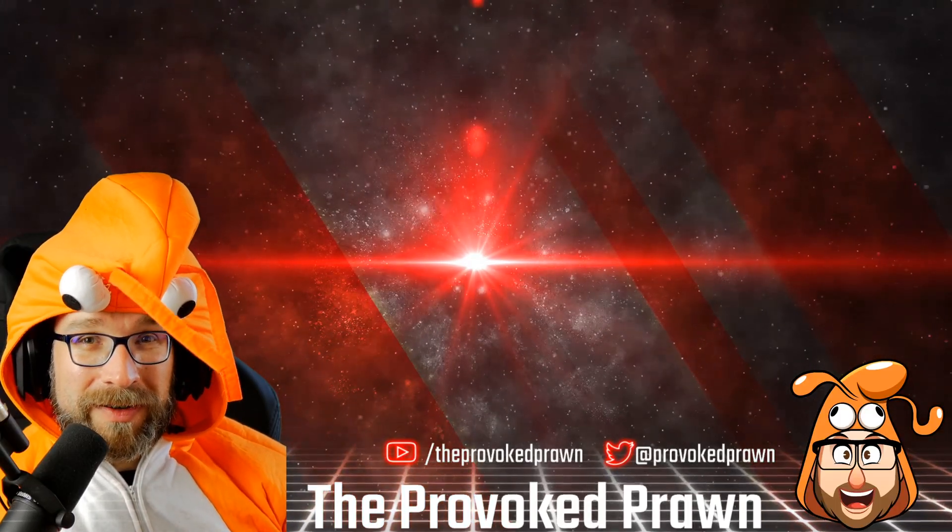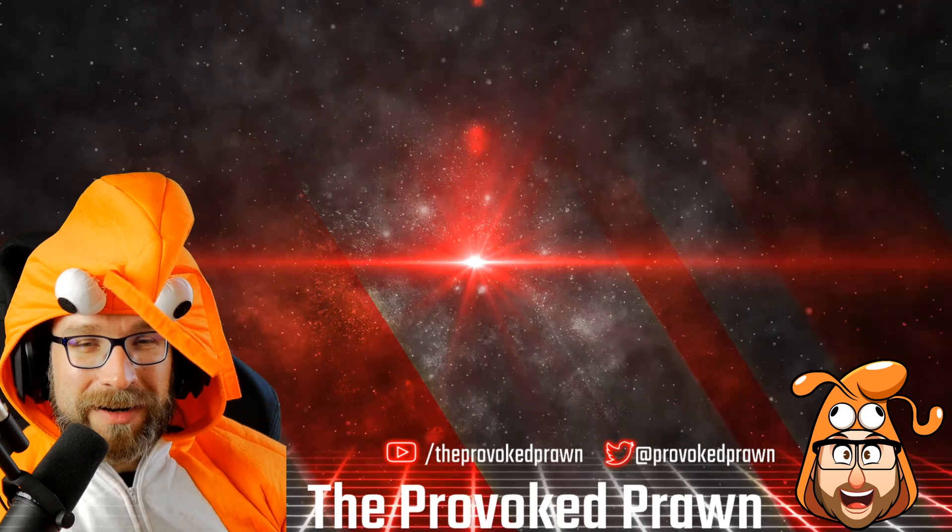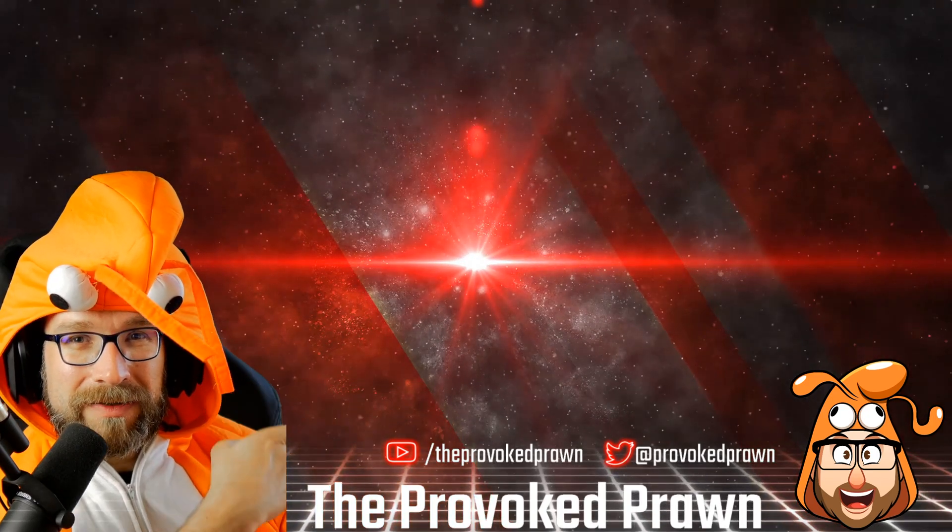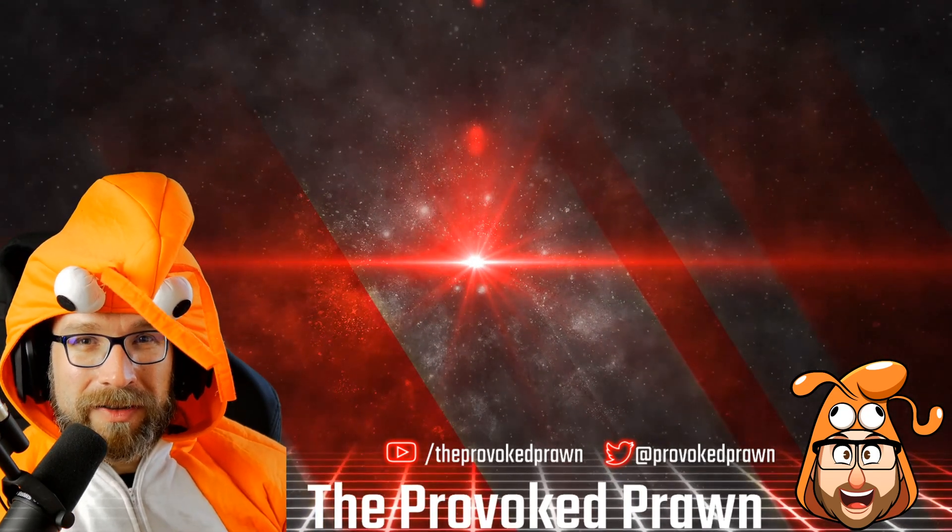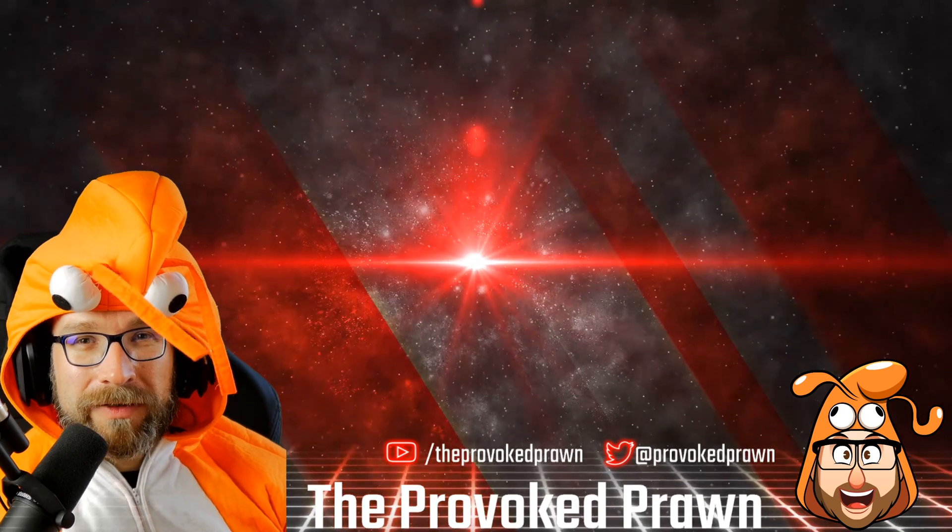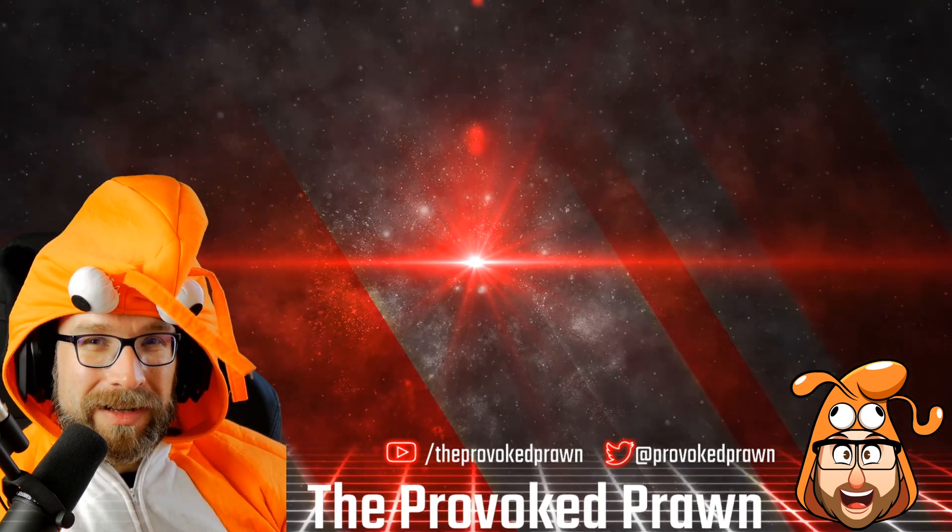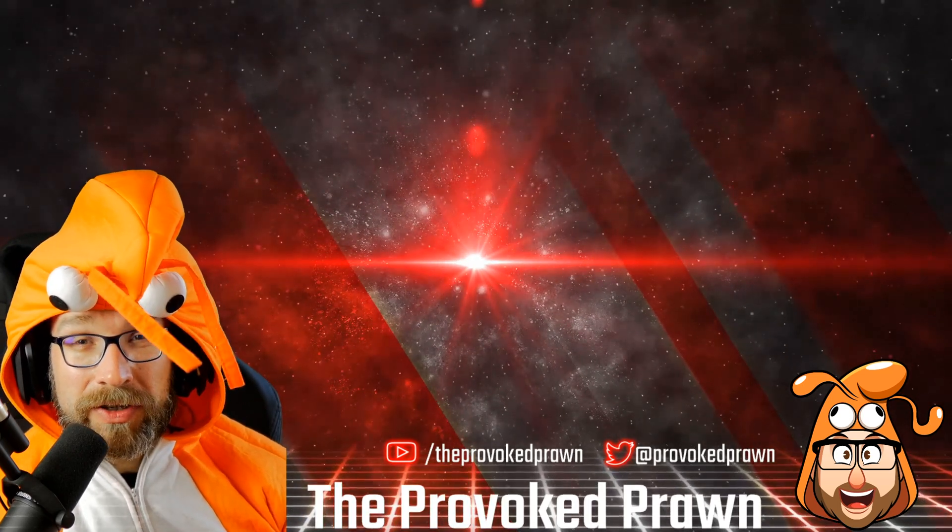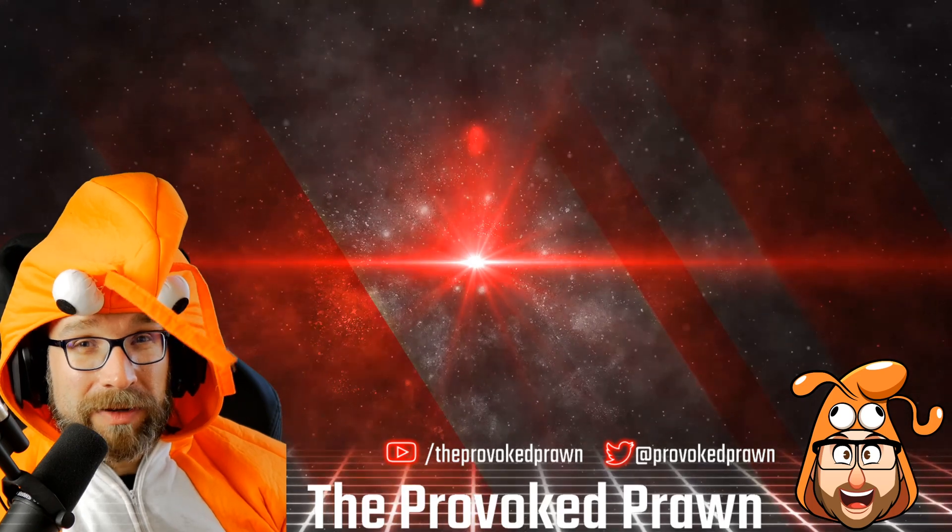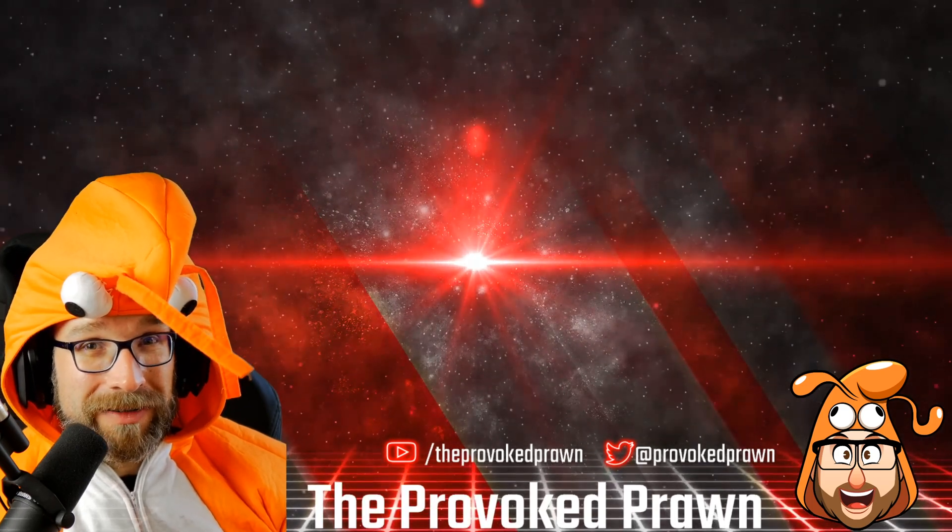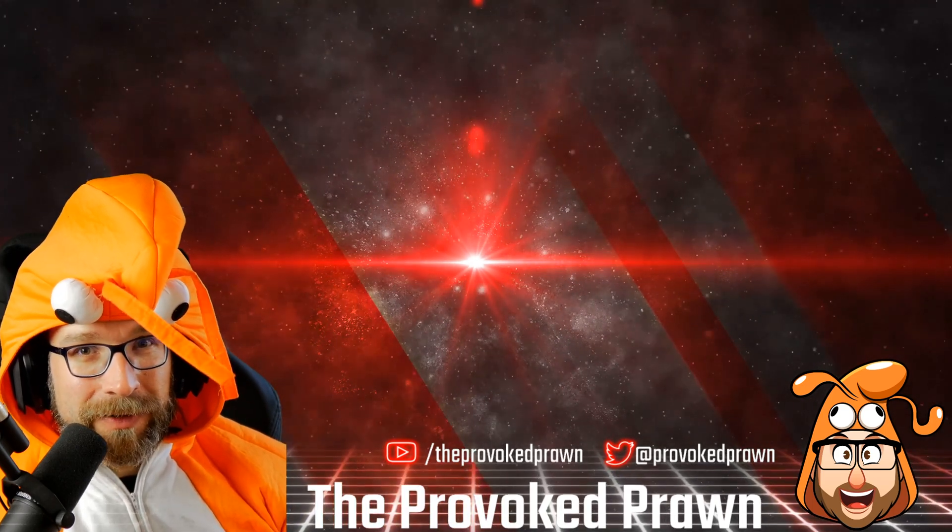Hopefully you found this video useful. This has been the Provoked Prawn, let me know in the comments if you've got any questions. Take a look at these other videos I think you might find interesting, have a look at the description for links and other information. Click that join button to see the benefits of being a member of my YouTube channel and most importantly have a great life.